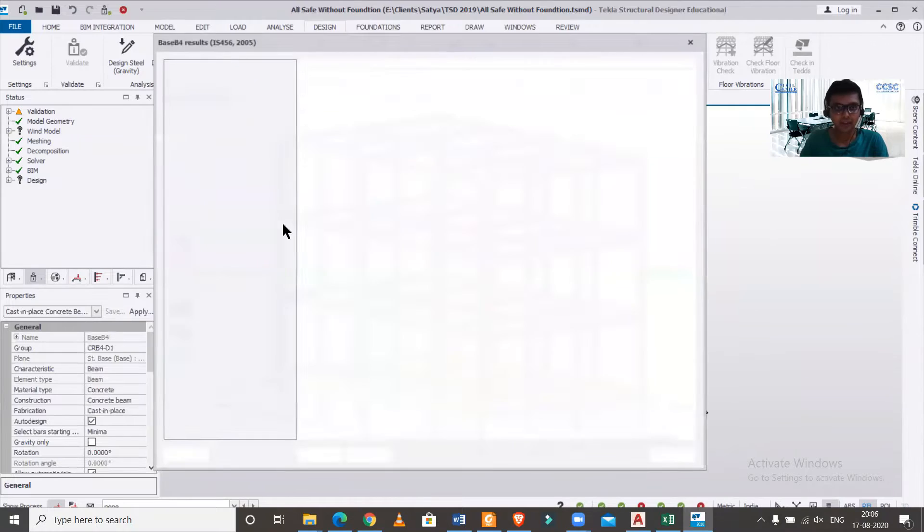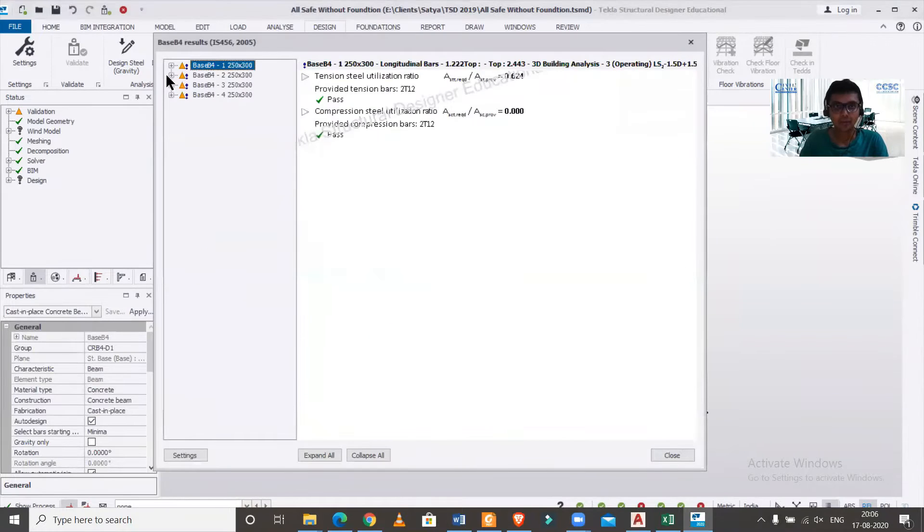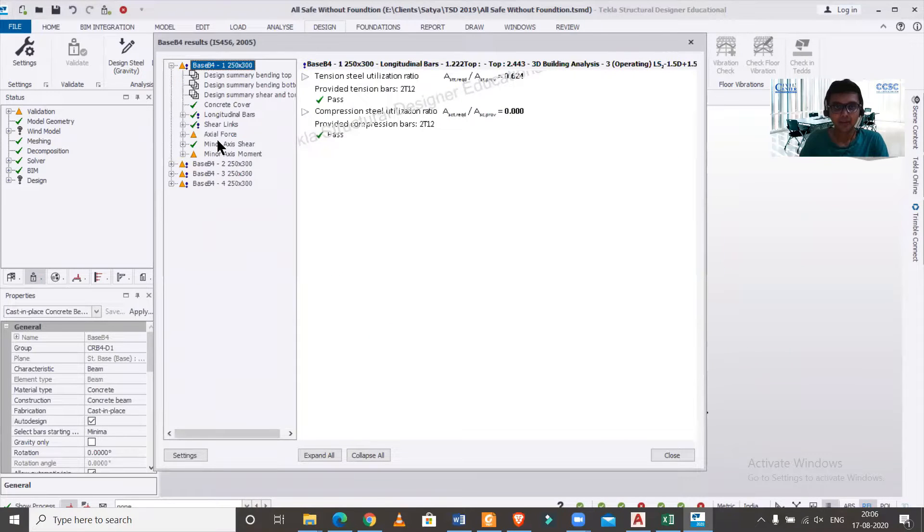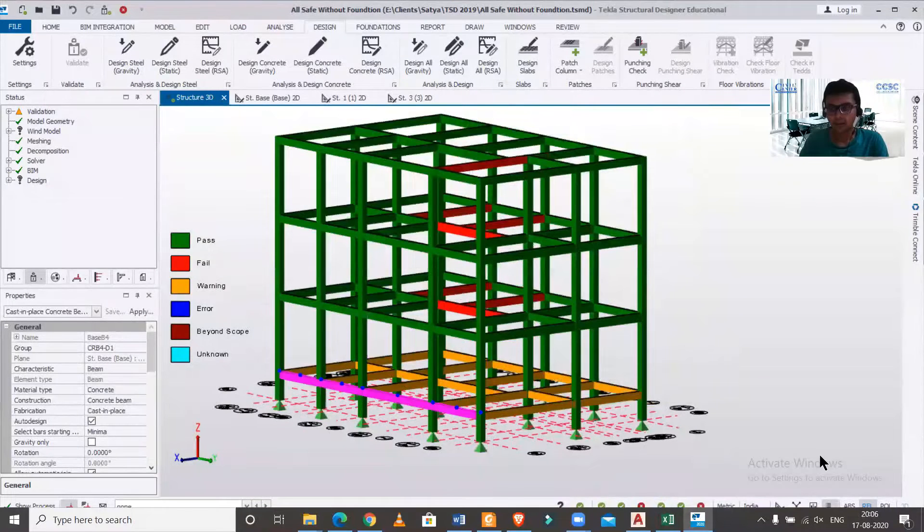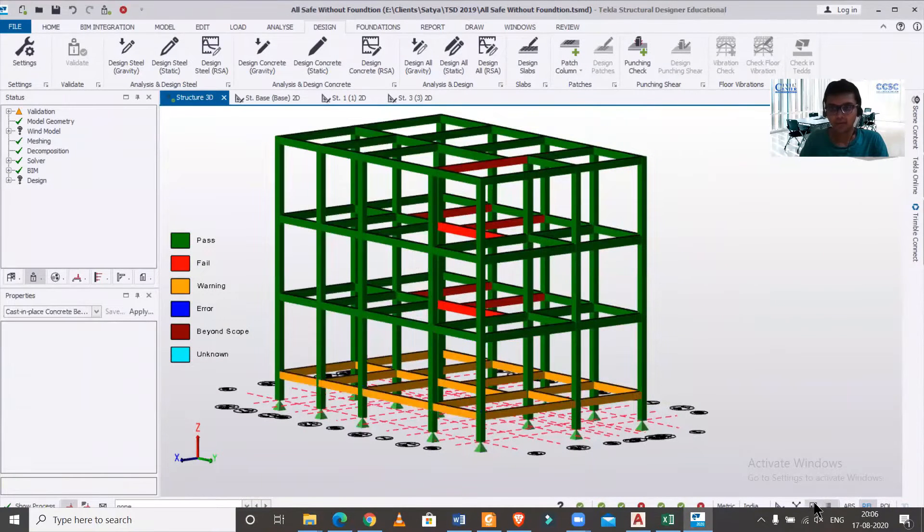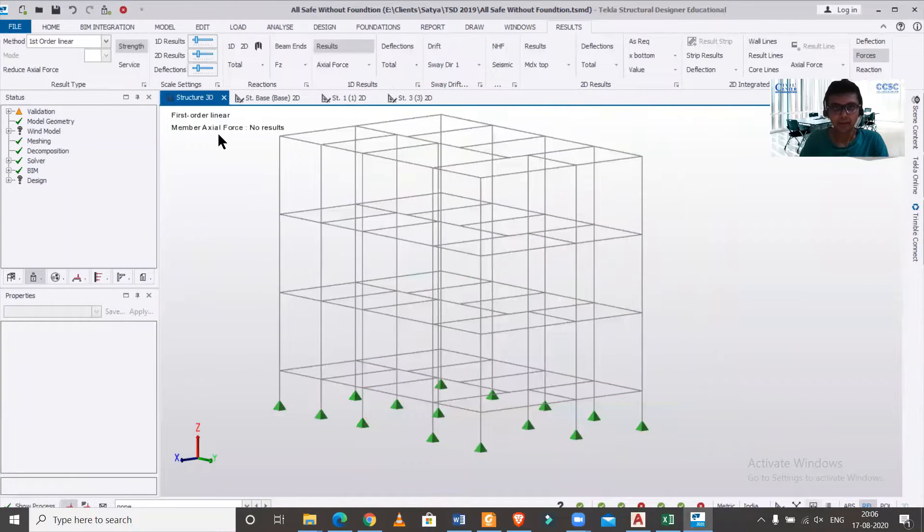We'll just right click on it, check members static and also design member static. So here we can find that it's failing due to axial force and minor axis moment.